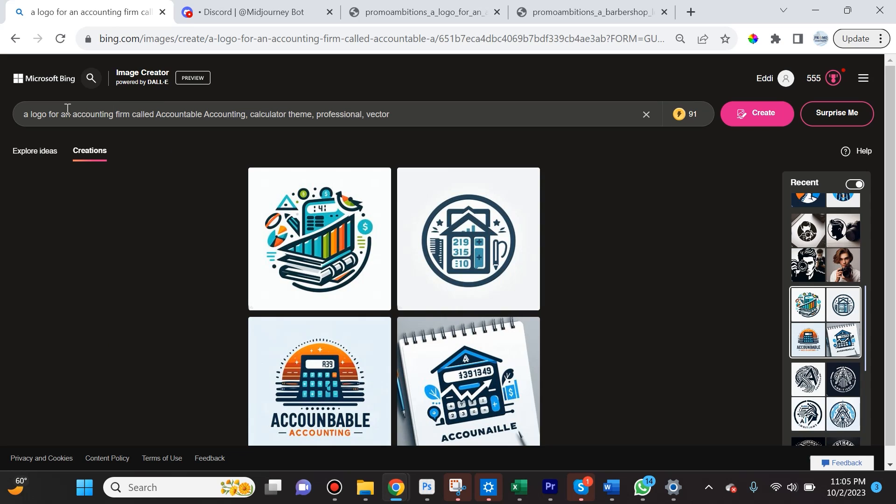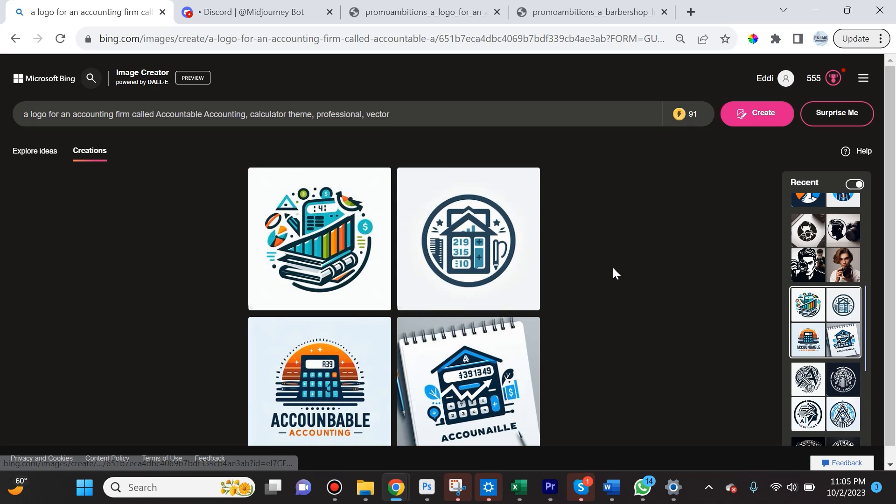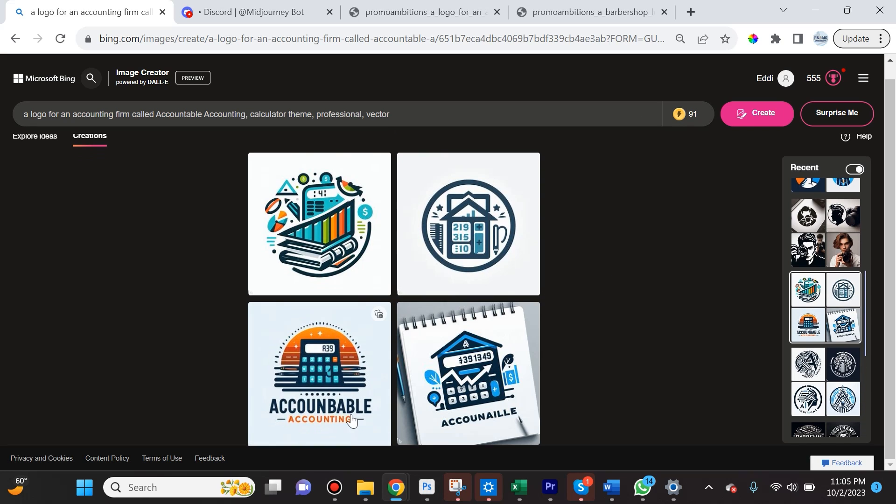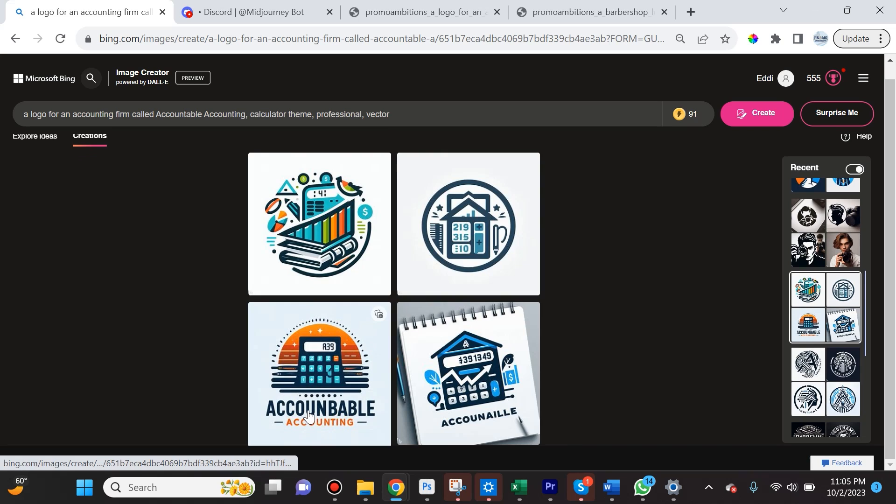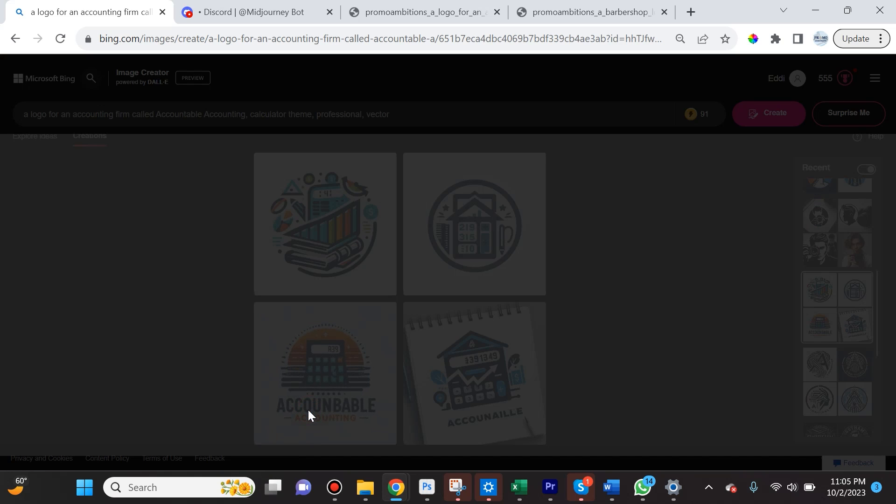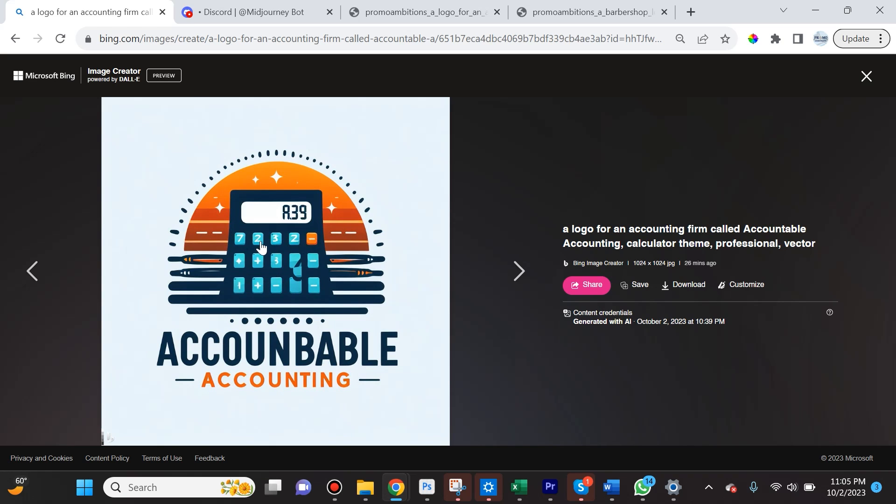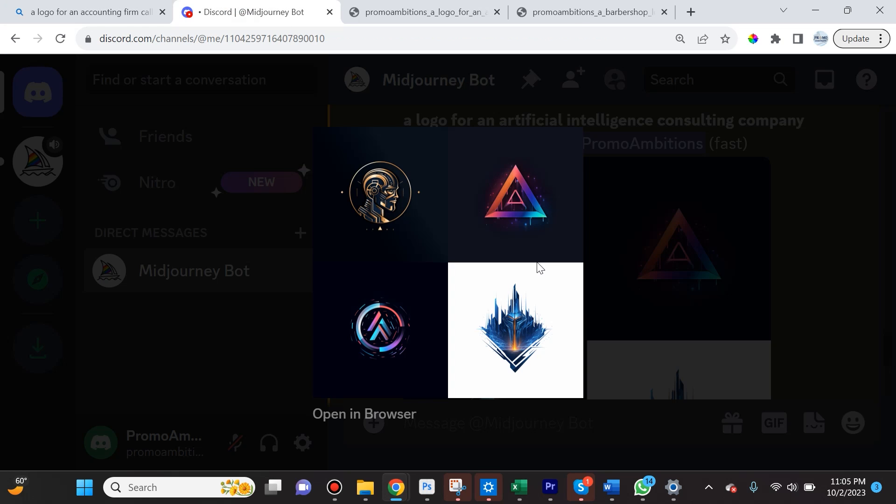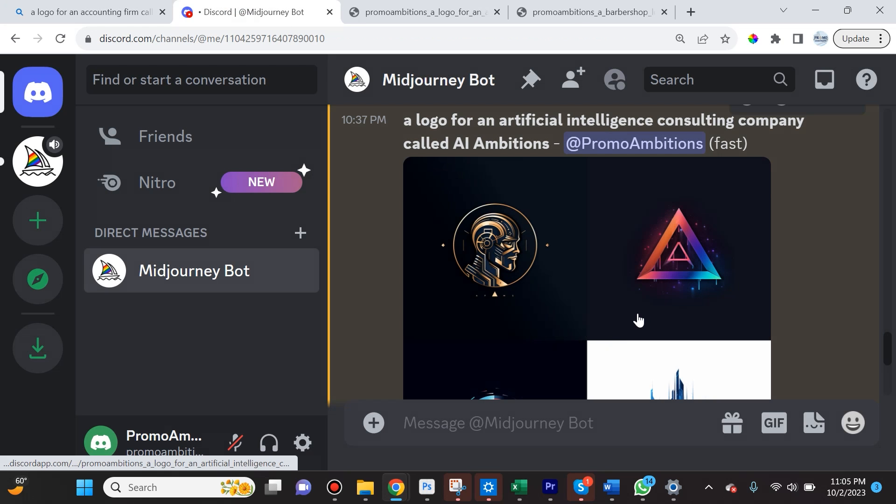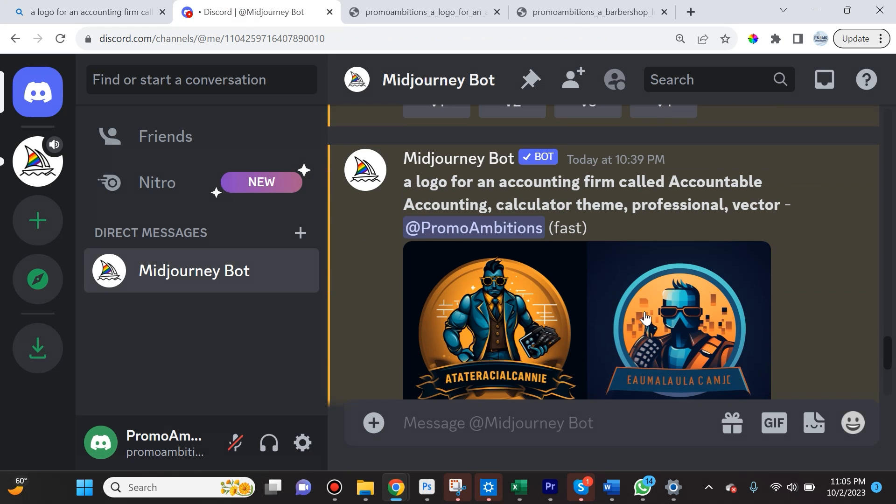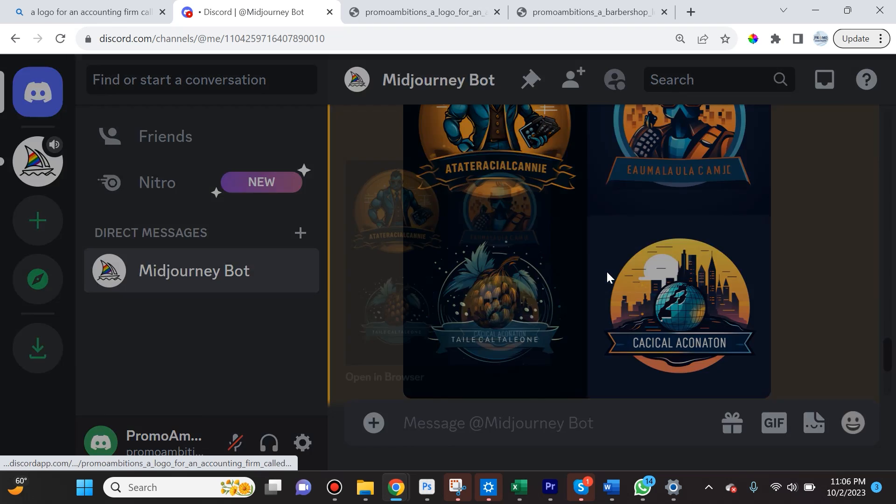For the next example, I asked DALL-E 3 to create a logo for an accounting firm called Accountable Accounting, calculator theme, professional vector. It did a pretty good job. Again, you can see it's having trouble with letters, although it does a much better job than anything Midjourney was able to do. But even the numbers it completely messed up here, so these platforms still have a long ways to go.